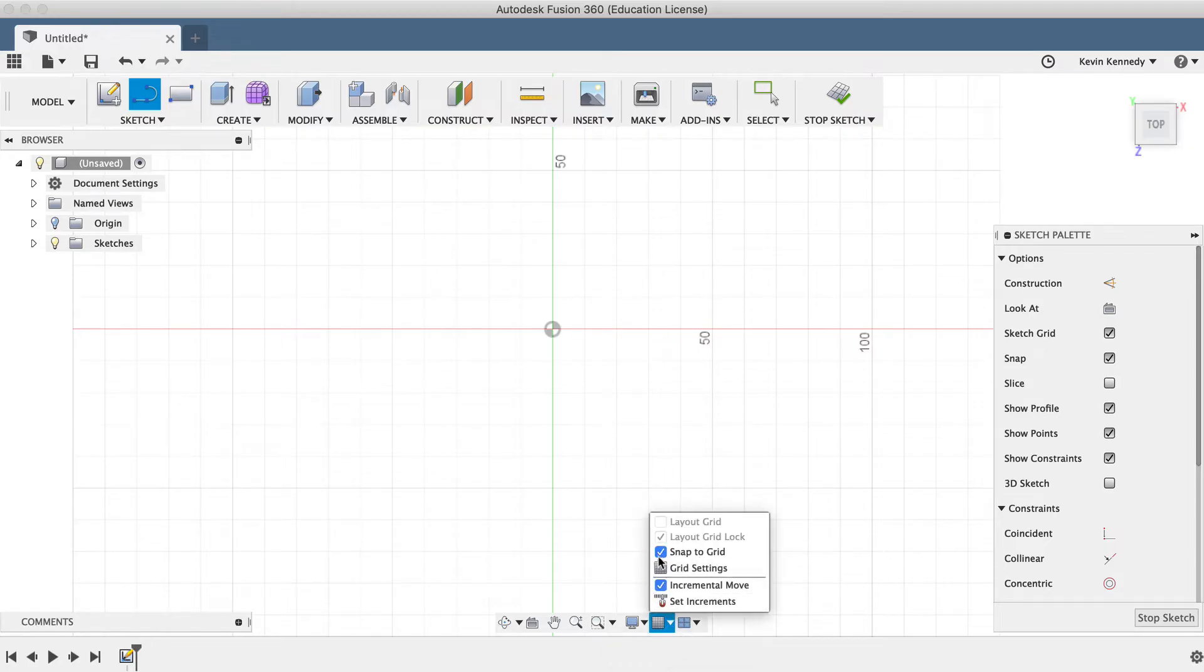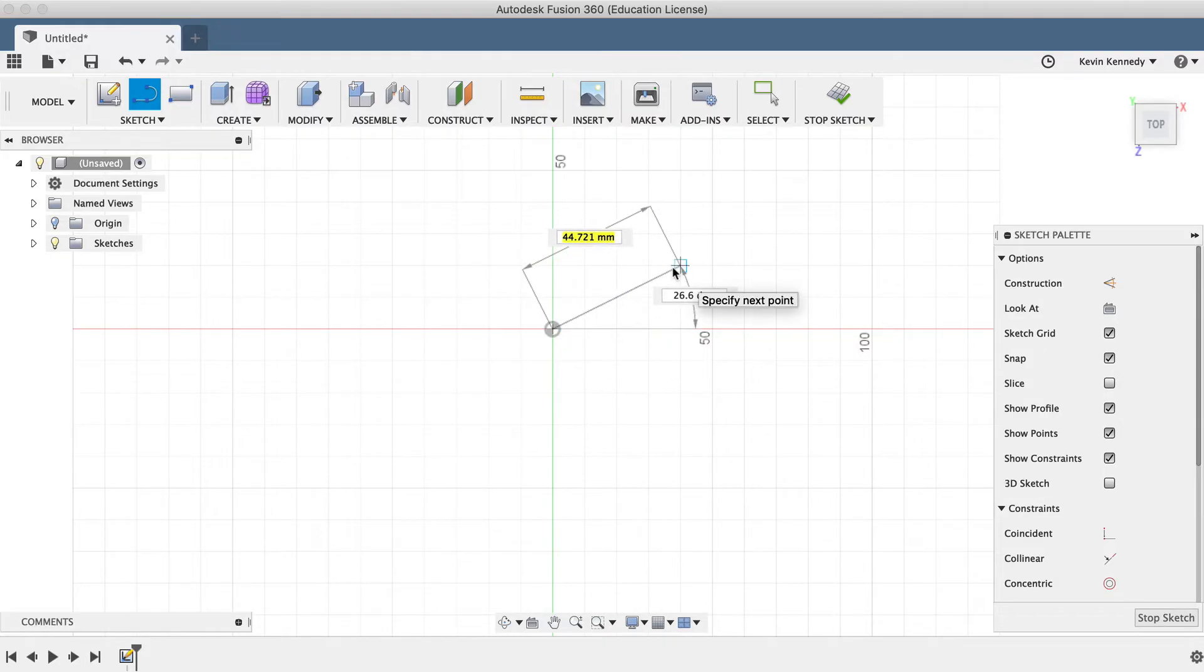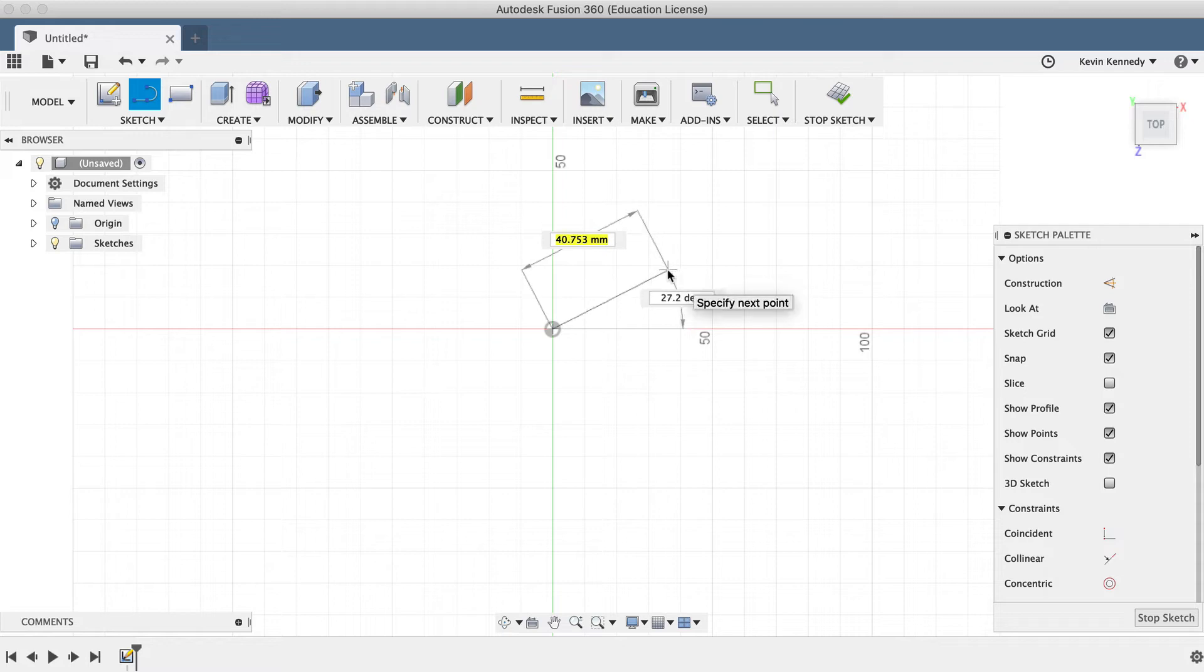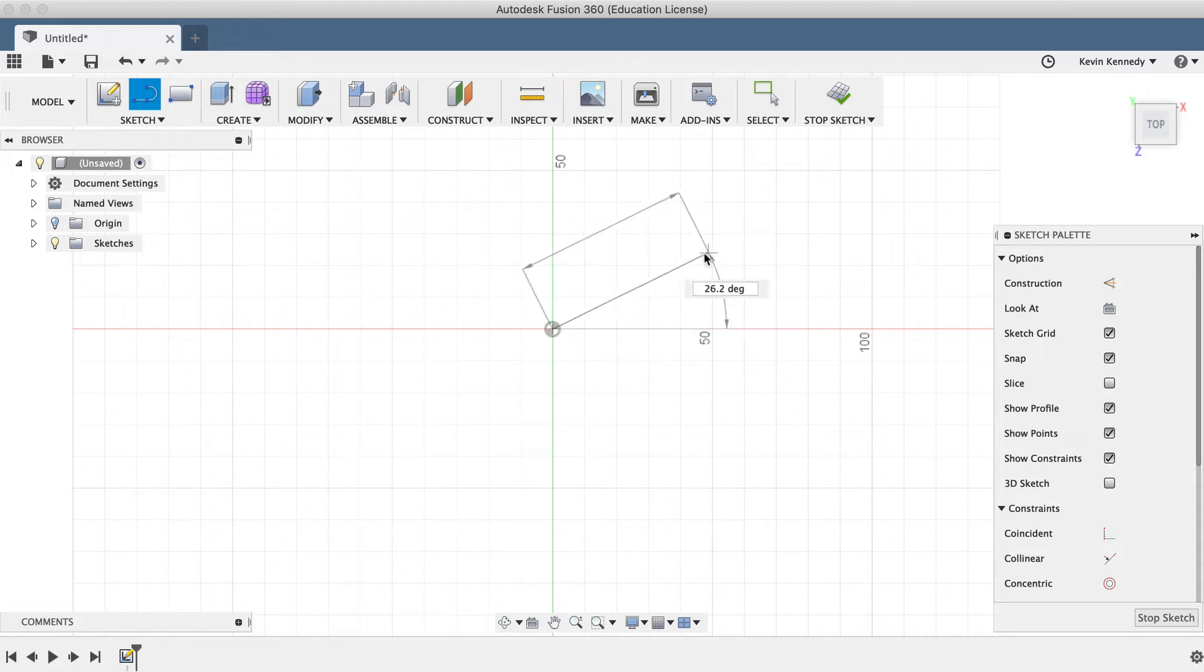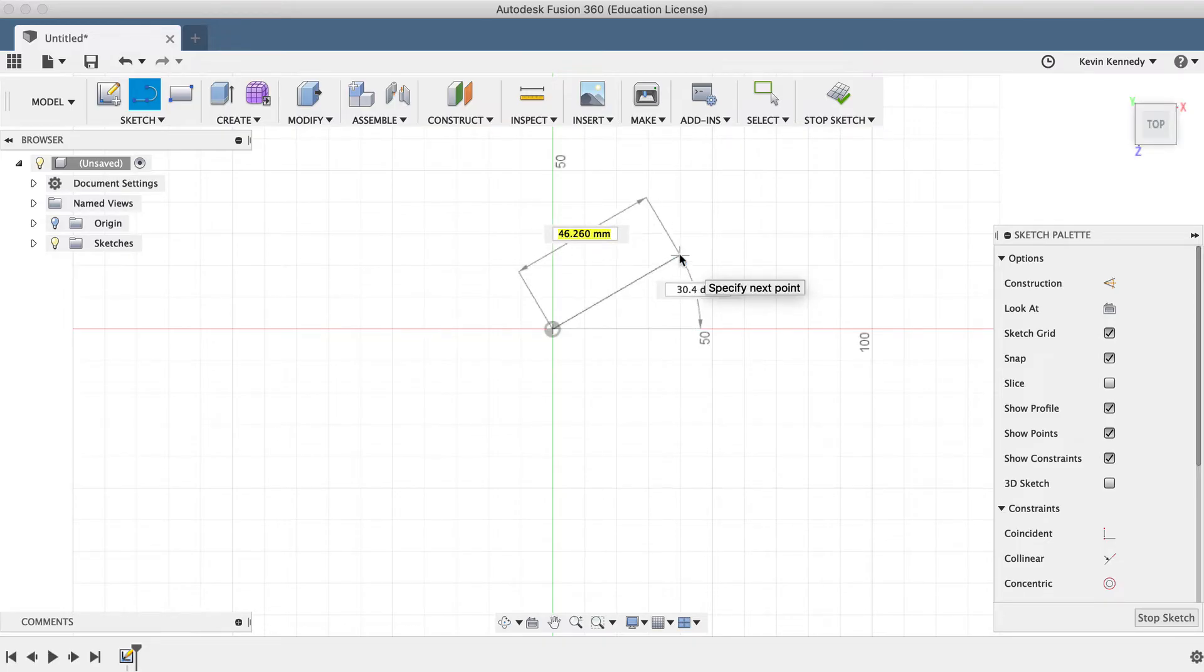I'll click once on the origin point, and as I drag my mouse cursor out, you'll see two numerical input boxes appear. The first input box is the length of the line, and the second input box is the angle of the line. If I type out 30mm and move my mouse even the slightest bit, you'll notice that the dimensions change.